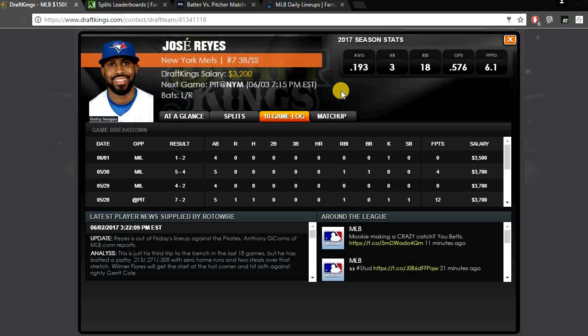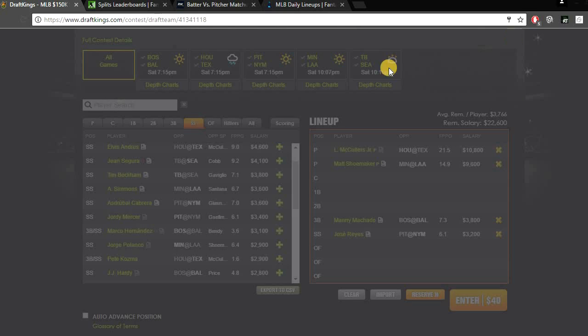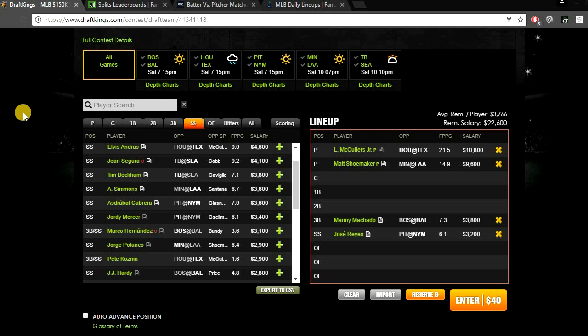But even if you take away the walks and the stolen bases, Glassnow has not been a solid pitcher this year. He has really struggled. So I like Jose Reyes, batting from his left side. He does bat a little bit better from his left. And at just $3,200 he's a good value play today. I really like that price tag. I think he has some stolen base potential here. I definitely expect him to get on base with that huge walk rate that Glassnow has. I can definitely see Reyes getting walked, getting some stolen bases and easily returning value.